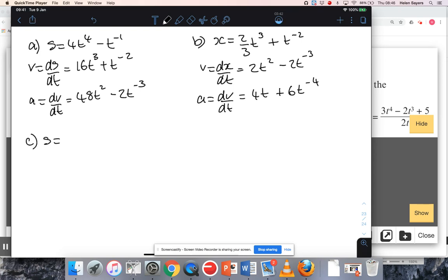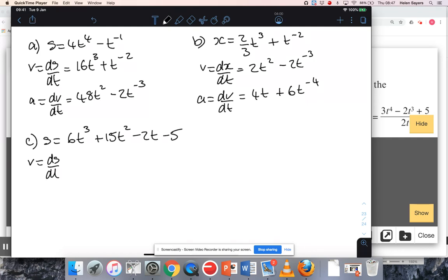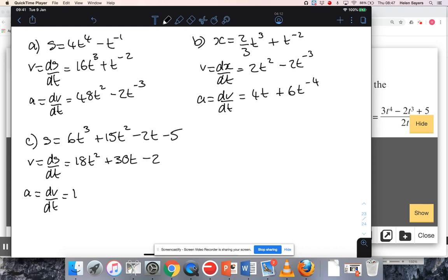For part C, I'm going to expand the brackets: three t squared times two t, three t squared times five, minus one times two t, and minus one times five. So velocity will be the differential of that: 18t squared plus 30t minus two. Acceleration will be the differential of that — let me correct that — 36t plus 30.